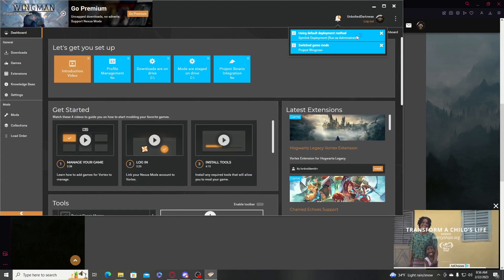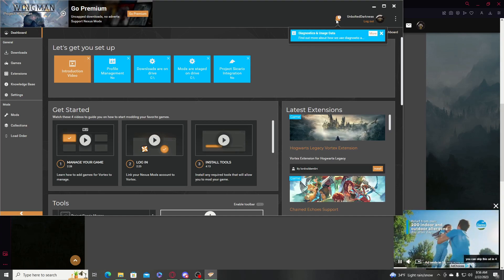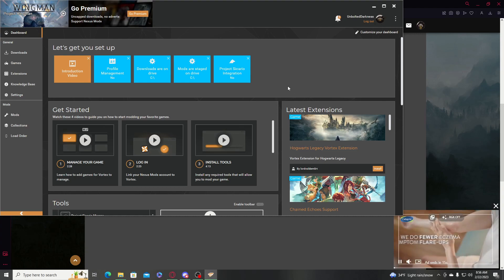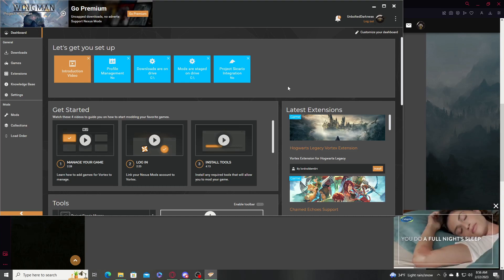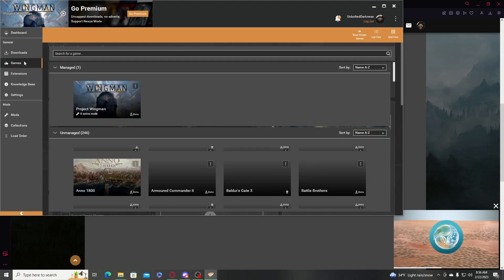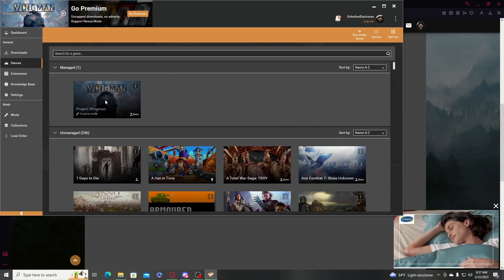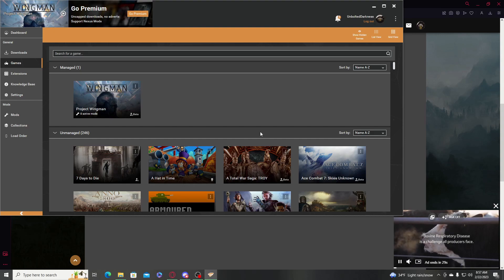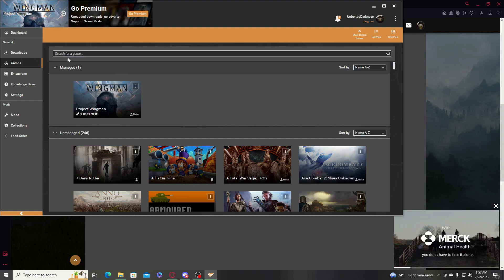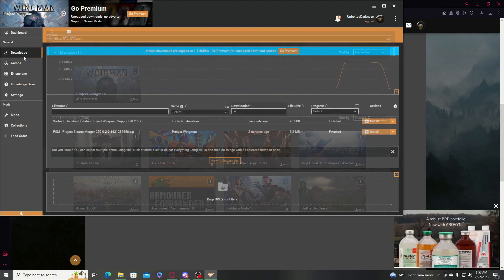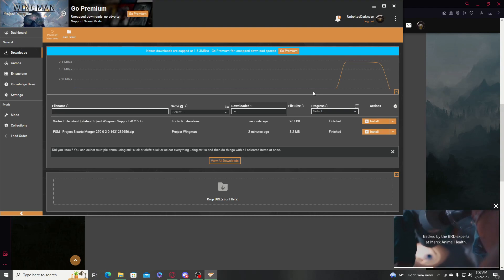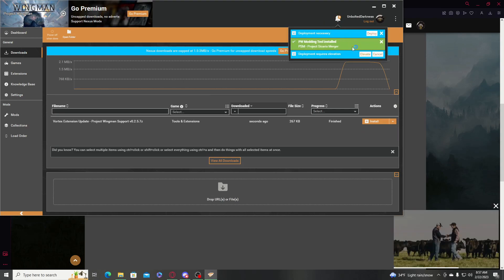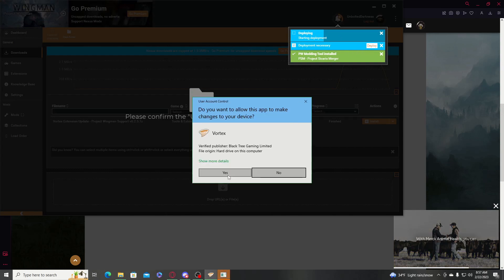One thing I forgot to mention beforehand: before you download Project Sicario merger, you want to go to Games in Vortex, search for Project Wingman, and click the manage button. I'll have a clip showing how to add that — that was one step I almost forgot. Anyways, we're going to install both Project Sicario merger and Elevate — click yes.